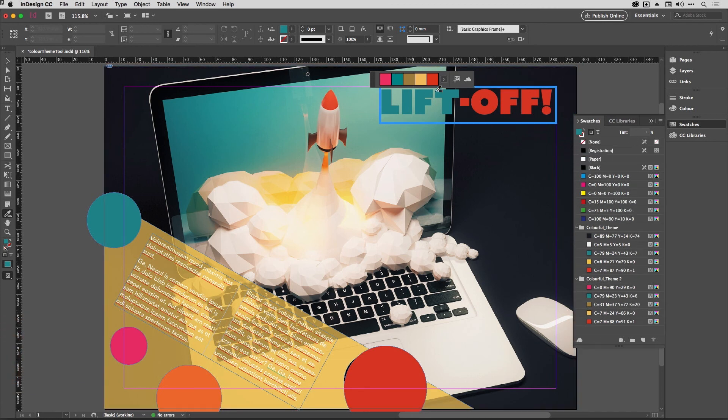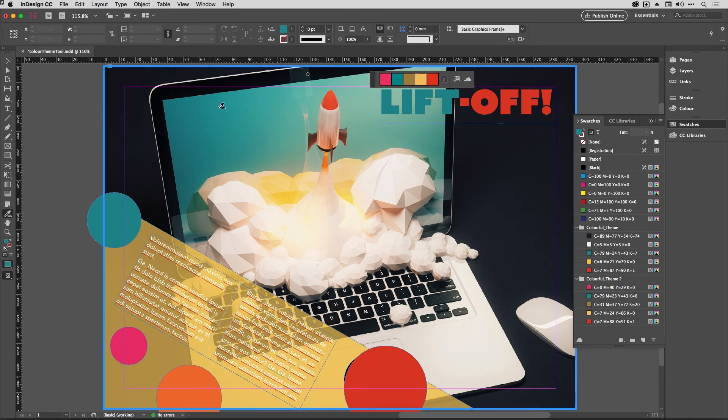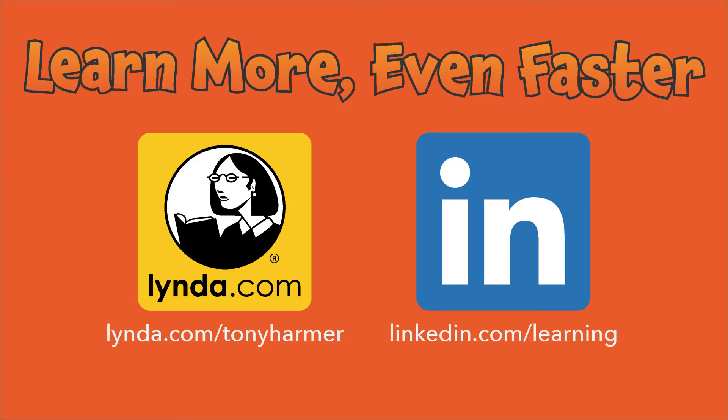So there you are. That's this week's Shuriken Skill for you to practice. Don't forget if you want to learn more even faster, do check out my titles on Lynda.com and LinkedIn Learning.